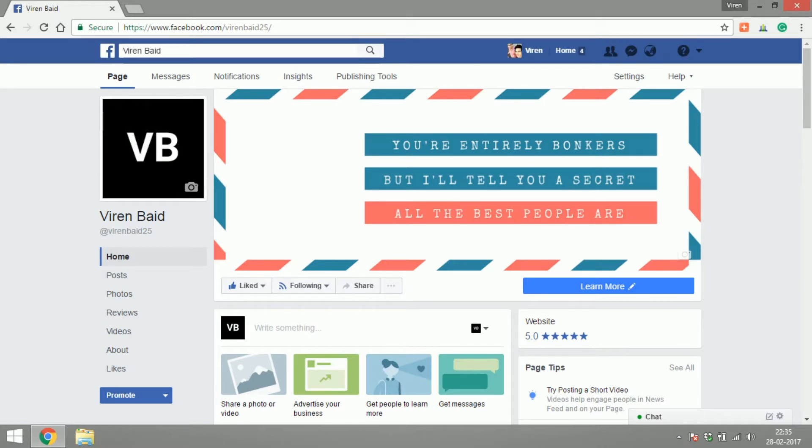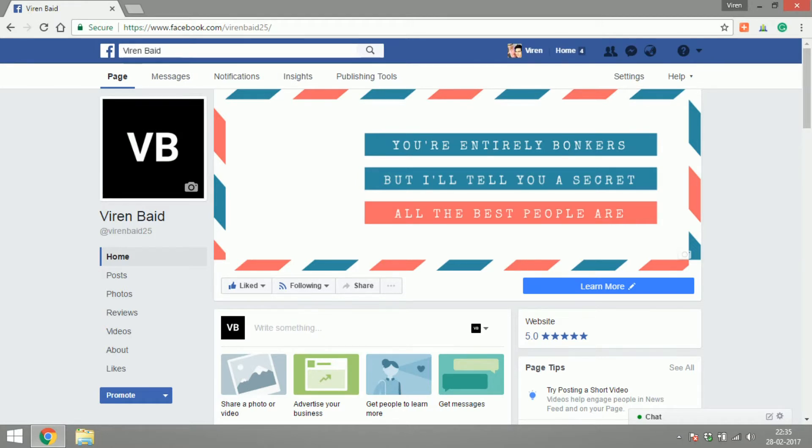If it's an offline code they can take a printout or save it on their phone and carry it with themselves, show the code offline at your store. So even if you have an offline store you might want to give Facebook offers a try. So let's get started and create offers.